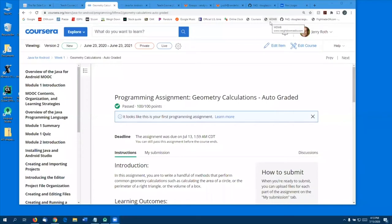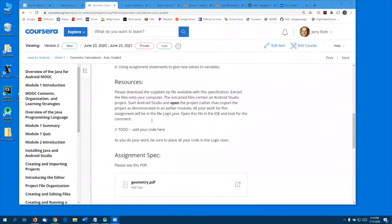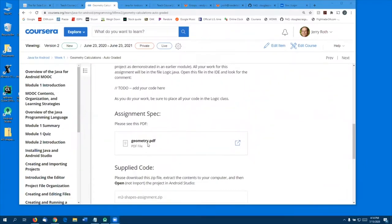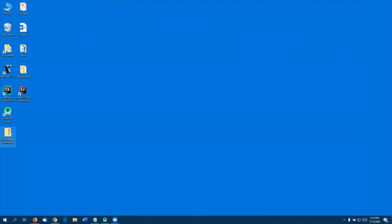In this video, we will demonstrate how to get started on a programming assignment. Start by visiting the assignment page in Coursera. Here we are looking at the first assignment on geometry calculations. Read through the introduction, learning outcomes, and resources carefully. There is a project spec you should read very carefully. There is also supply code provided as a zip file — click on this zip file and download it to your computer. Android Studio cannot operate directly on the zip file, so you must extract the contents onto your computer.